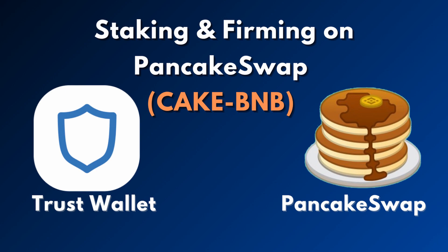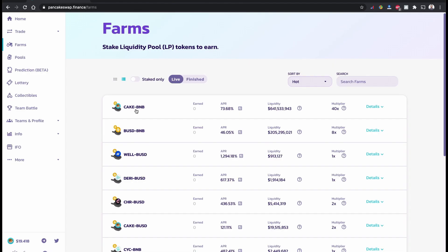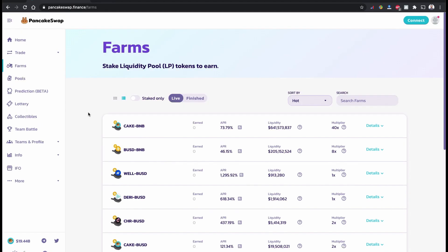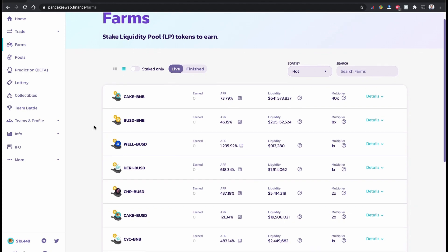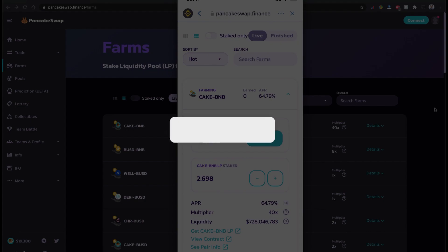Hello everyone, welcome back to yet another YouTube video. Today I'm going to show you how to stake and farm your token coin using Trust Wallet. I'm going to use PancakeSwap to farm and stake my token coin as a liquidity provider. If you are familiar with PancakeSwap farming, you can stake your token coin and become a liquidity provider, and you will be rewarded with PancakeSwap coins.